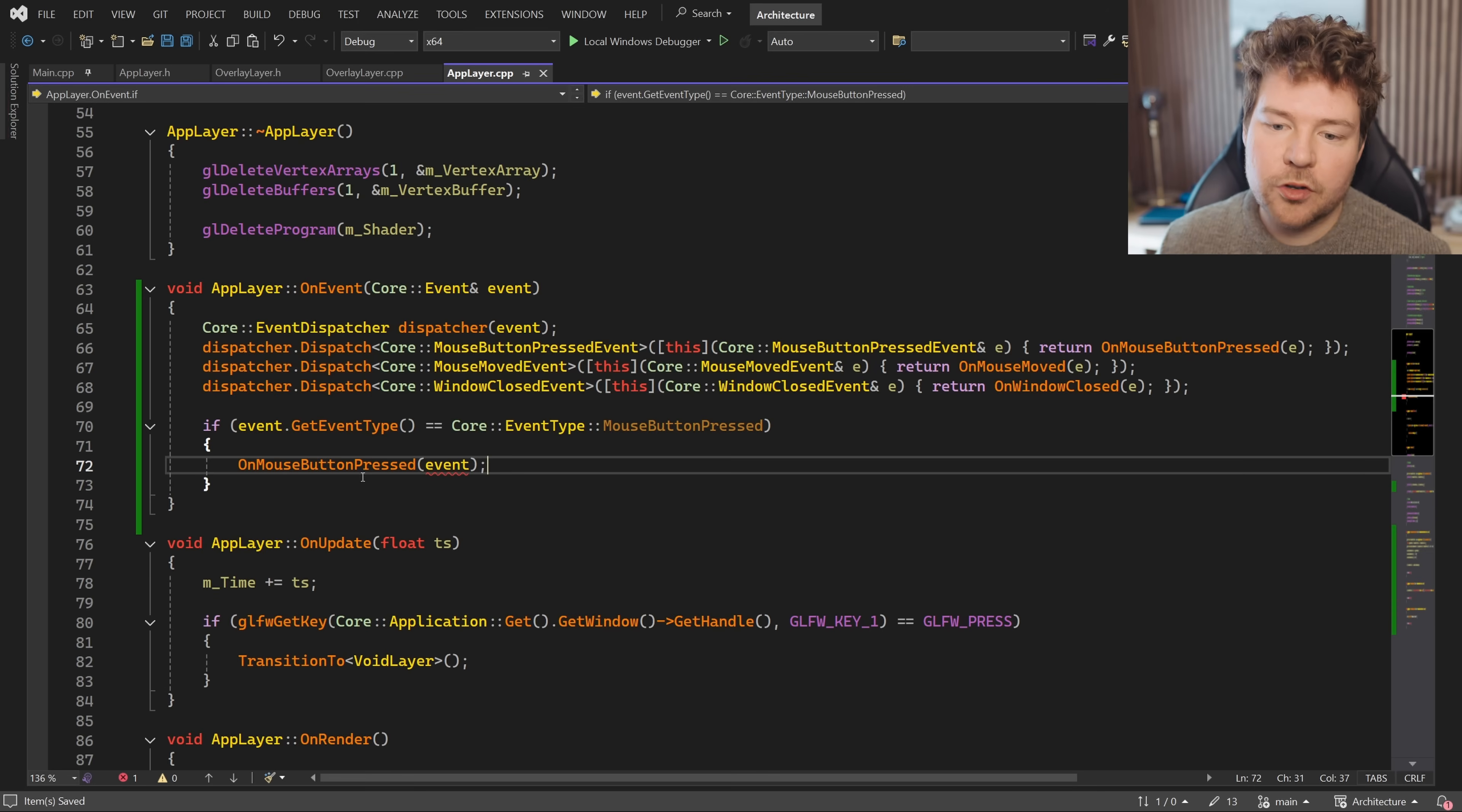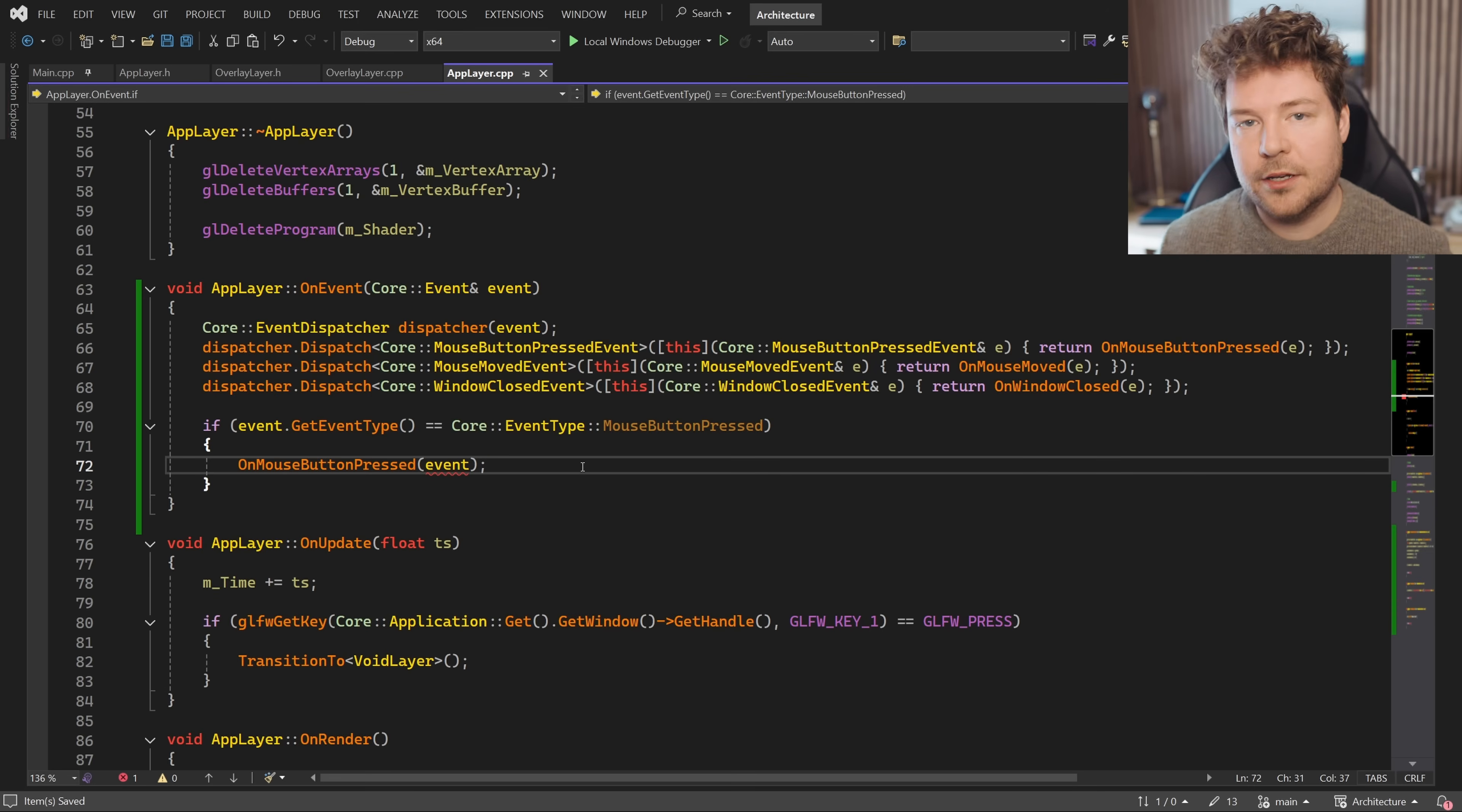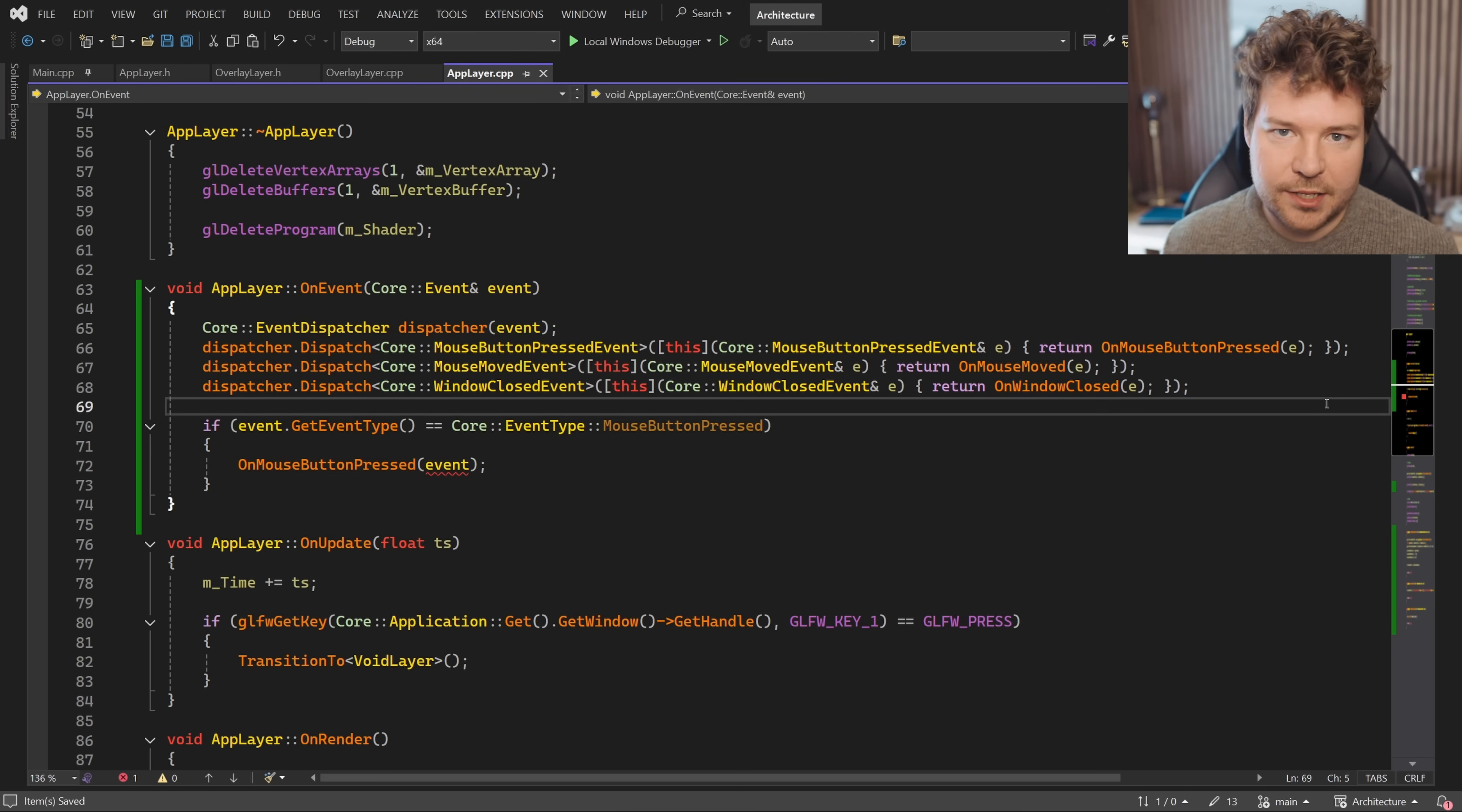You also need to make sure that you're casting this into the proper event type, as well as doing some housekeeping that the event dispatcher takes care of for you, which is why it's just simpler to use this event dispatcher system.